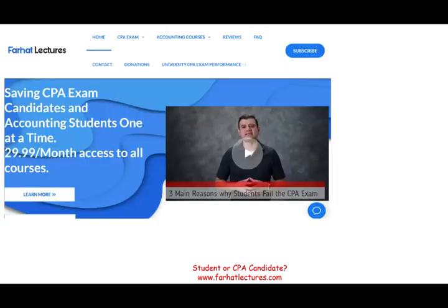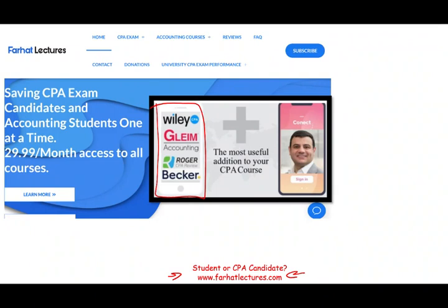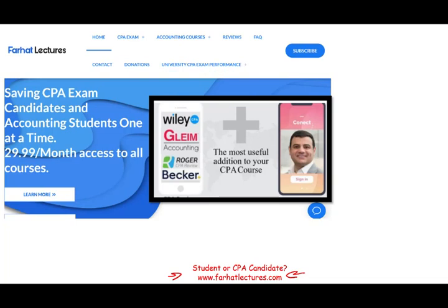Whether you are an accounting student or a CPA candidate, I strongly suggest you take a look at my website farhatlectures.com. If you're studying for your CPA exam, I don't replace your CPA review course — I am a useful supplemental addition. I explain the material more in depth, slower, and differently than your CPA course, which will help you pass the CPA exam.